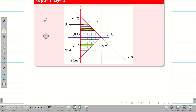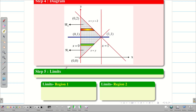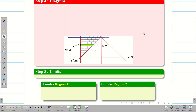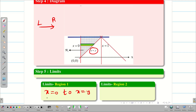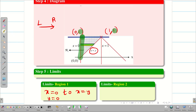Now I find the limits for region 1 and region 2. For region 1, hide region 2. Drawing the horizontal strip, x goes from x equal to 0 to x equal to y. Then y limits are constant: the minimum value of y is 0 and the maximum value is 1. So y goes from 0 to 1.